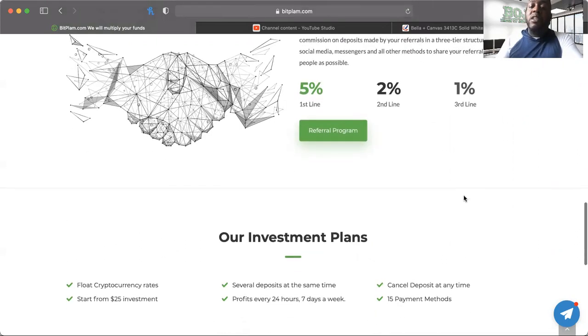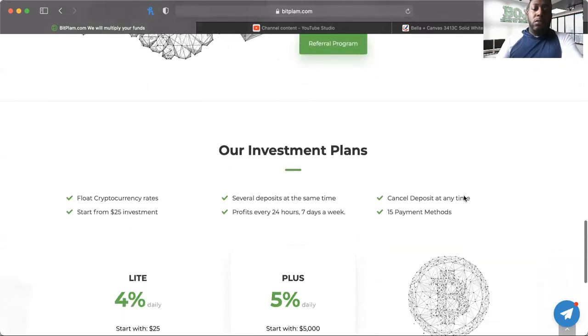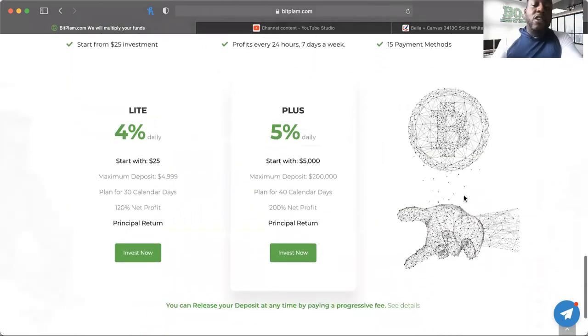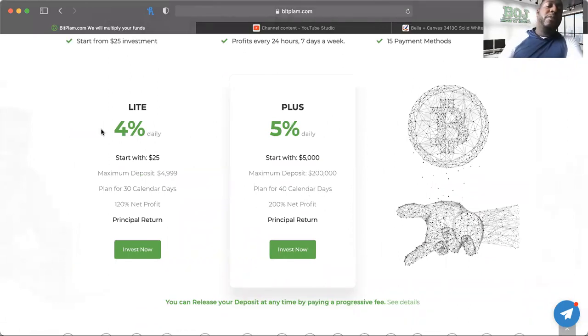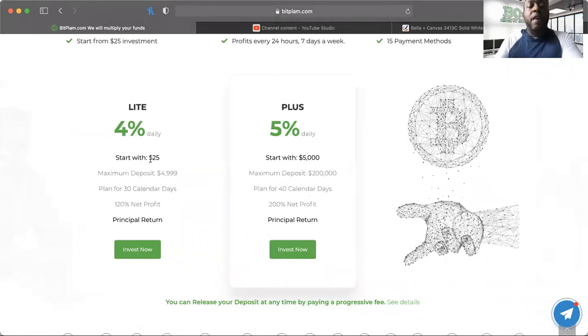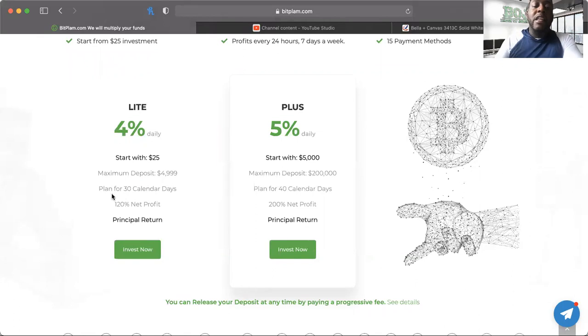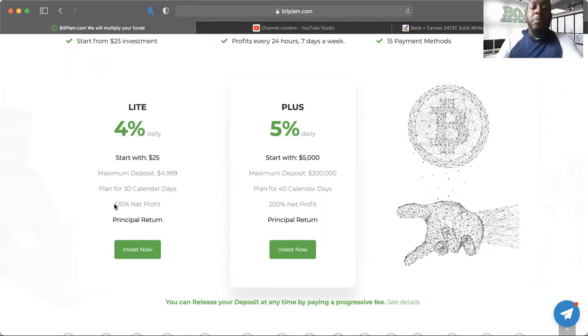They have two plans. For the four percent plan, you start with twenty-five dollars, maximum deposit is $4,999. The plan lasts for 30 days and it's 120% net profit.